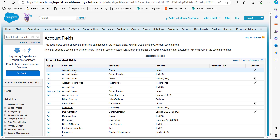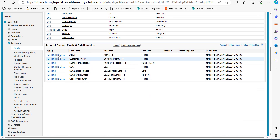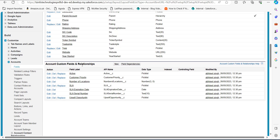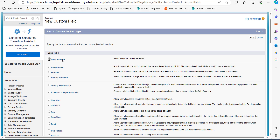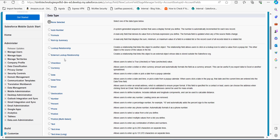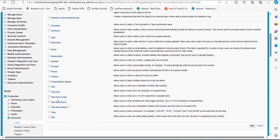In the fields setup of the object, scroll down to the Custom Fields and Relationships section and click the New button. For the data type, select Rich Text Area and click the Next button.